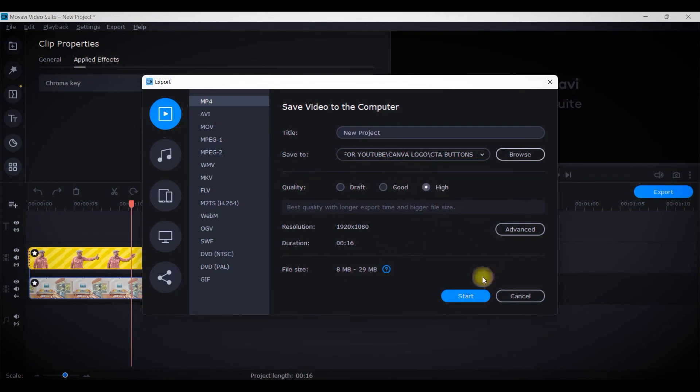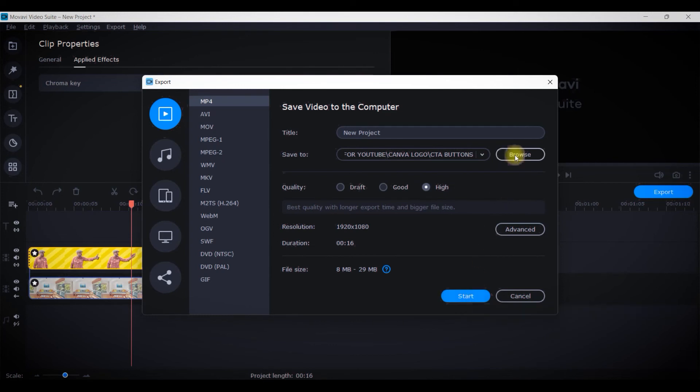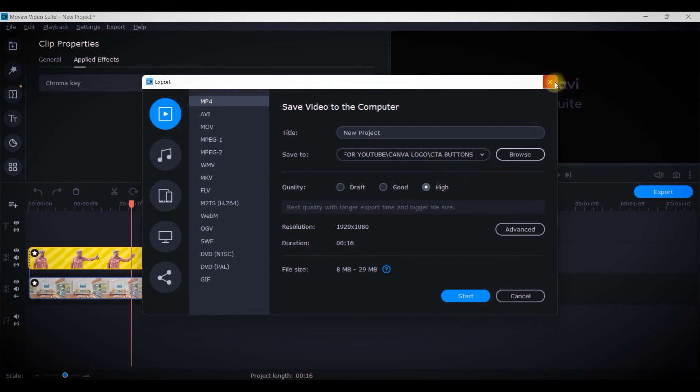And then start exporting, right? So by default it will remain in good, but you'll have to change it to high quality.